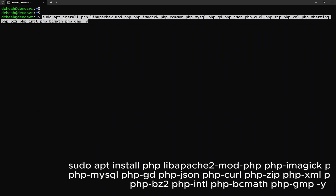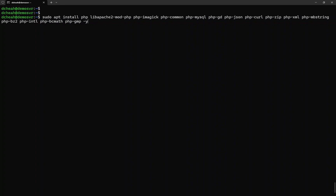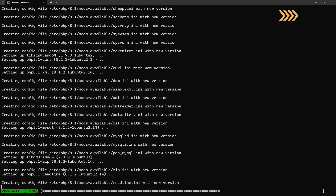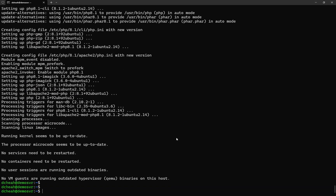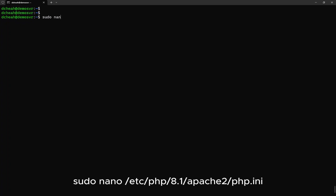Now, we need to install some dependencies packages. You may refer to my blog for more information, link in the description below. The installation may take a while, I will now fast forward the video. Once completed, we need to make some configuration changes to the PHP file.